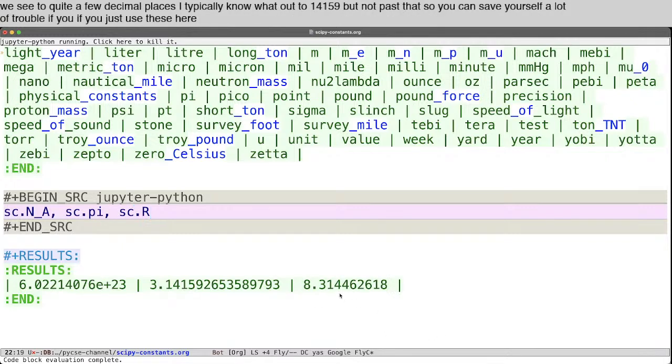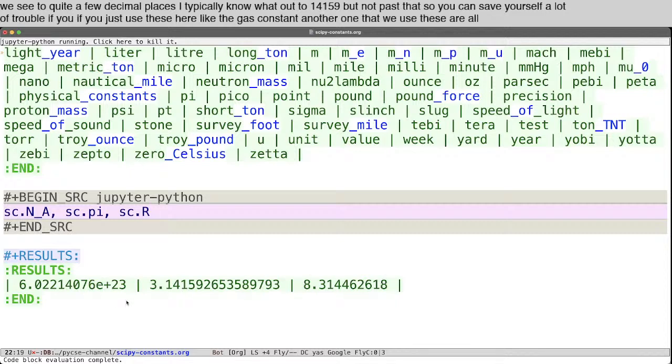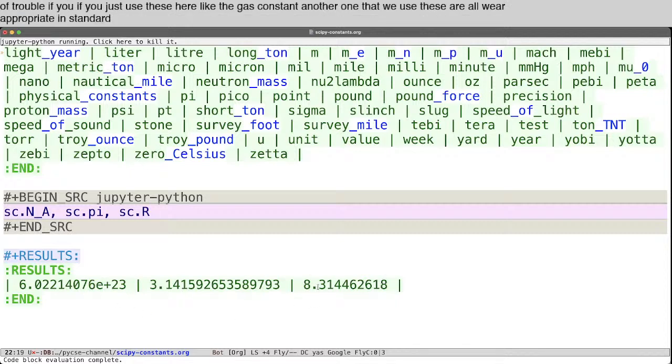like the gas constant, another one that we use. And these are all where appropriate in standard SI units. So this would be joules per mole per kelvin as implied units.